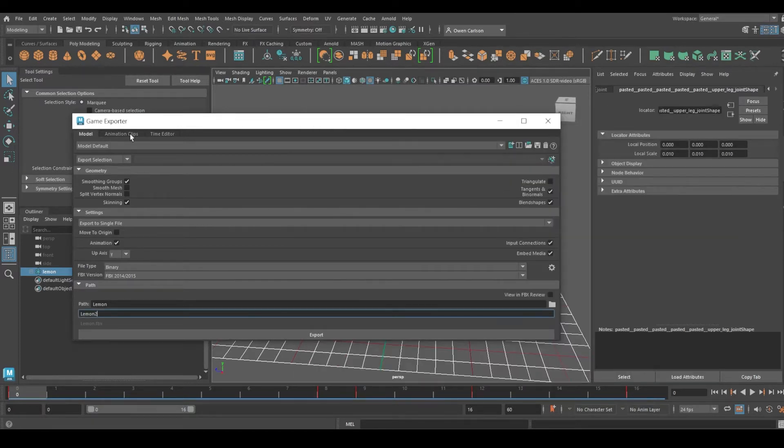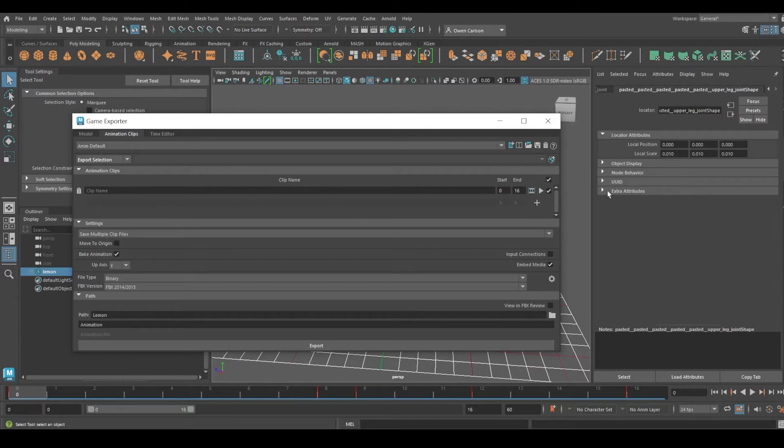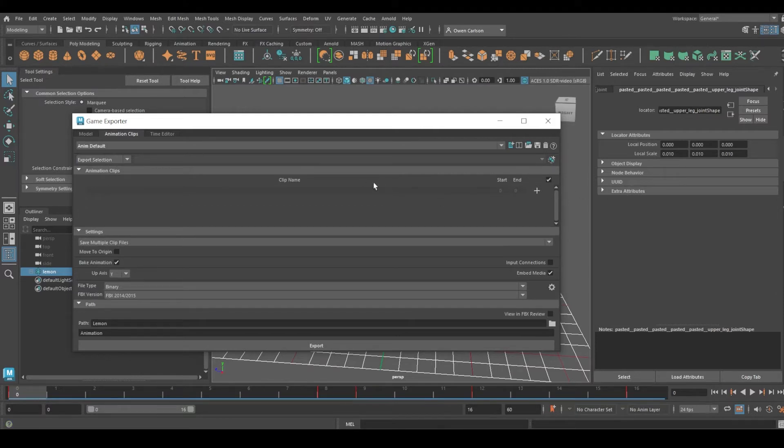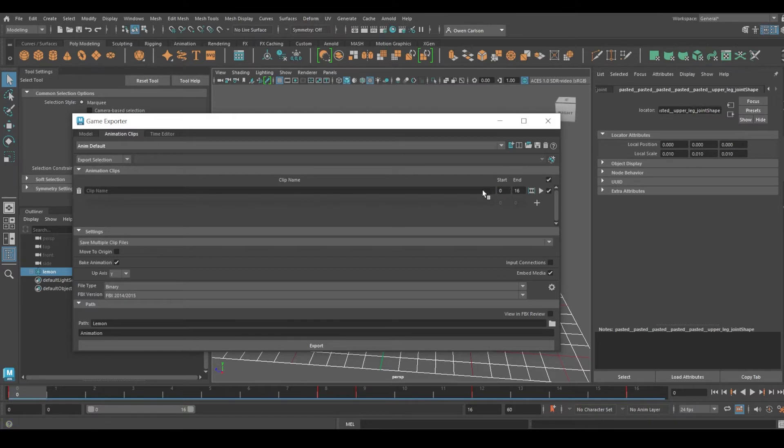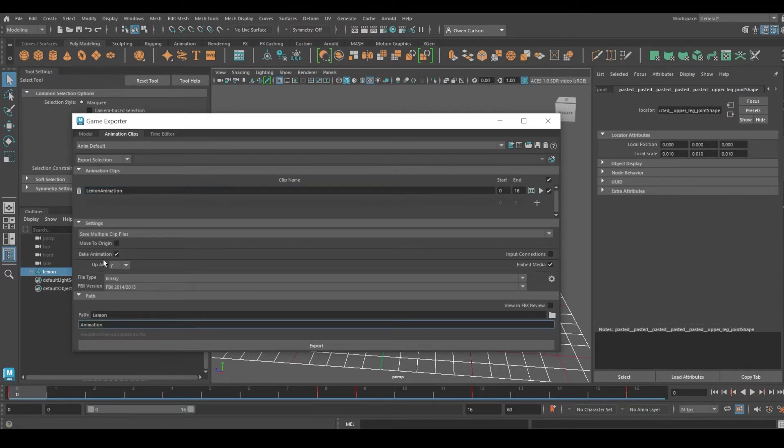I'm going to go to Animation and have it set to Export Selection. If you don't have an animation here, you can click Plus and set the start and end point. Since this animation has 16 frames, that's what I want. Now we'll name it Lemon Animation and have it set to Animation.